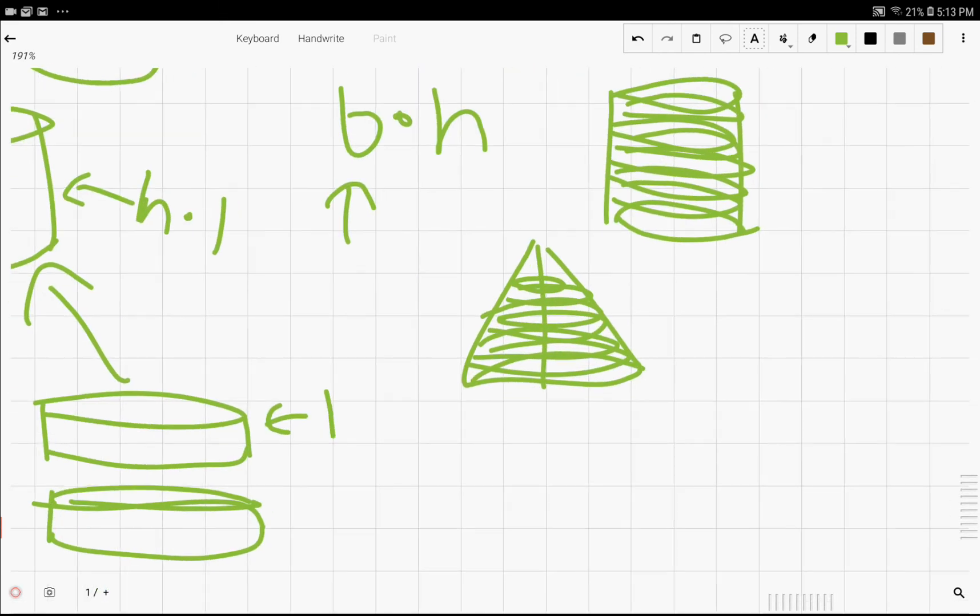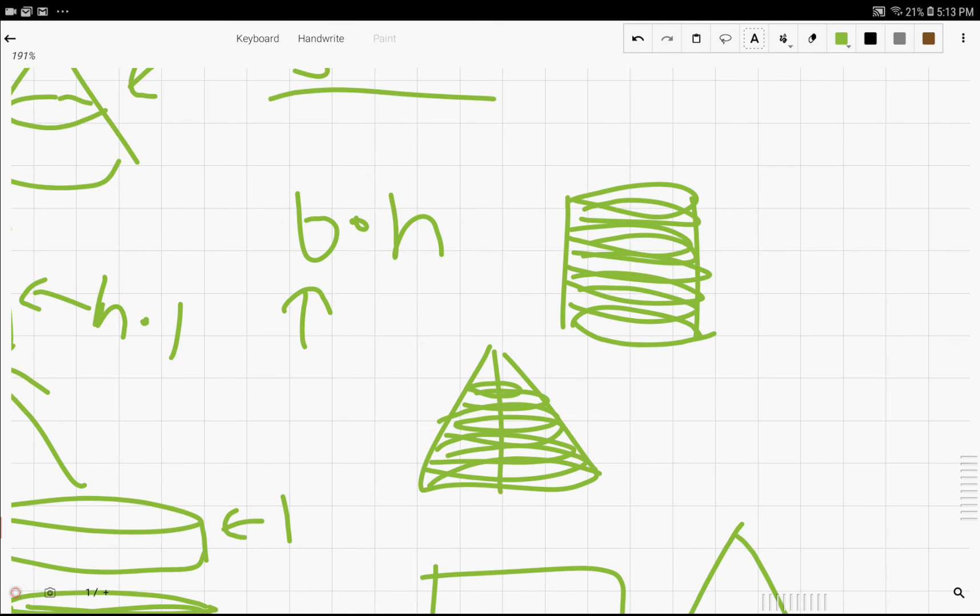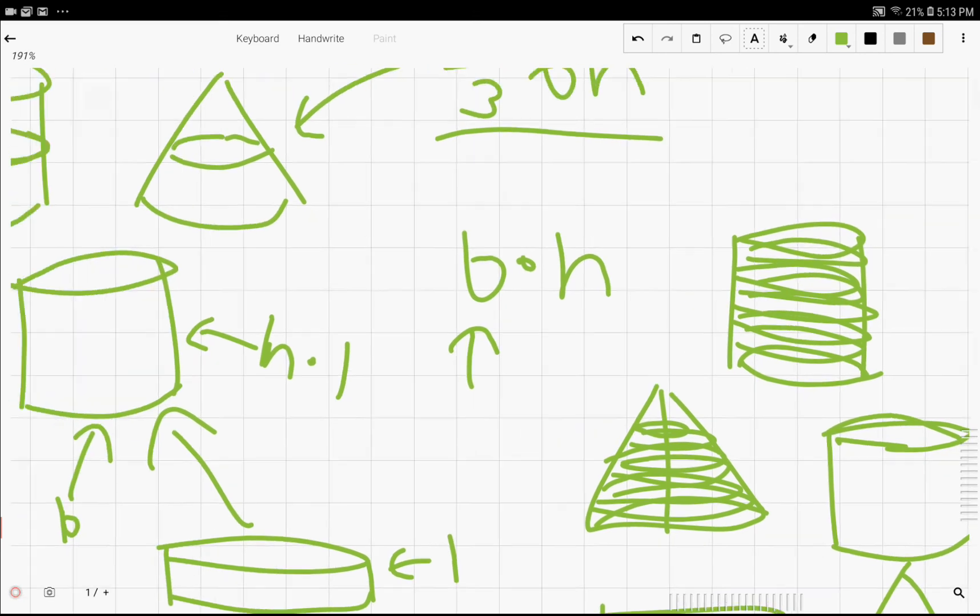And we see that the height is always perpendicular to the base. With the rectangle, that is true. With the cone, that is also true. And same with the cylinder.